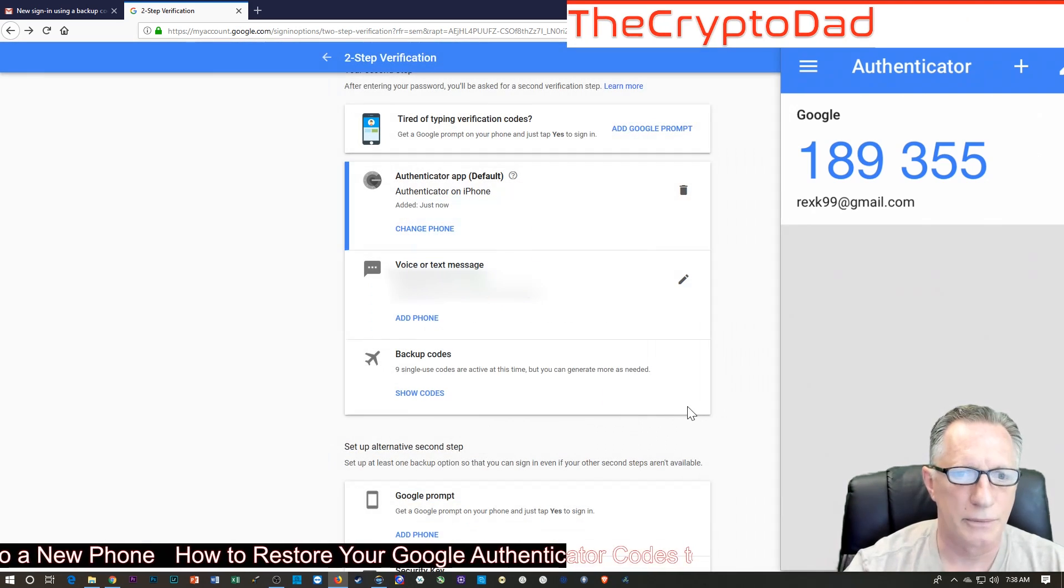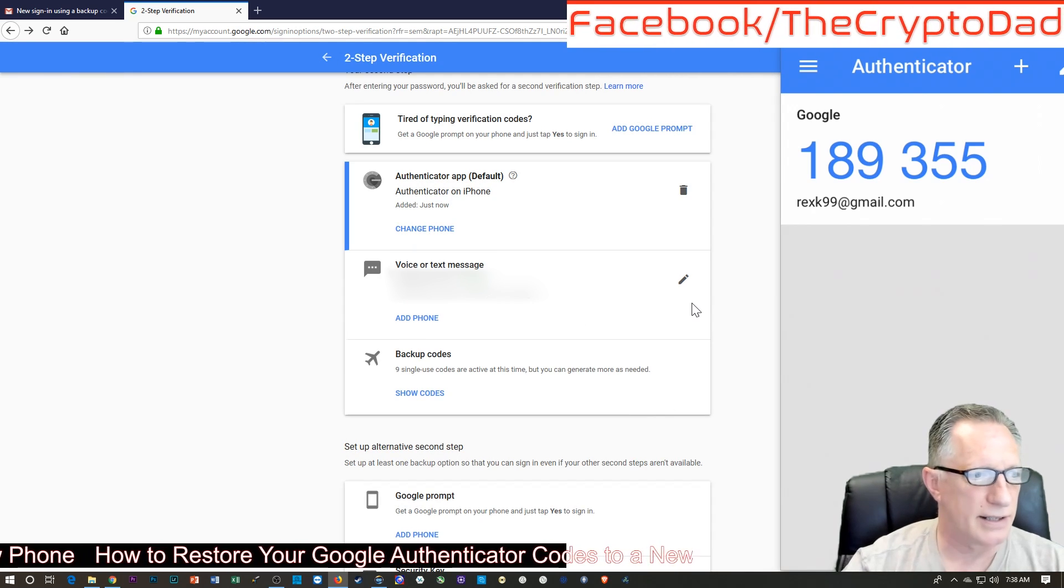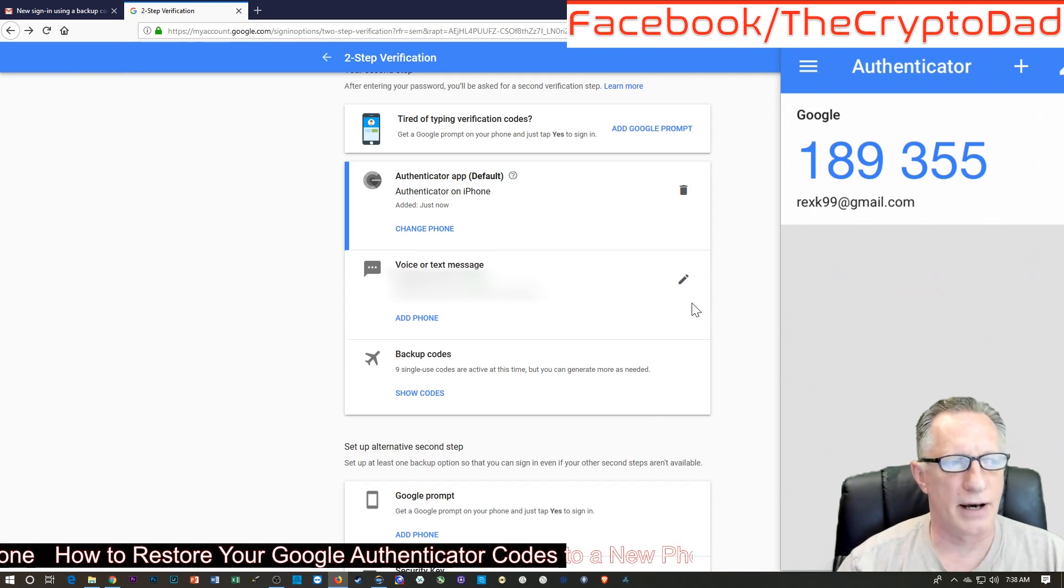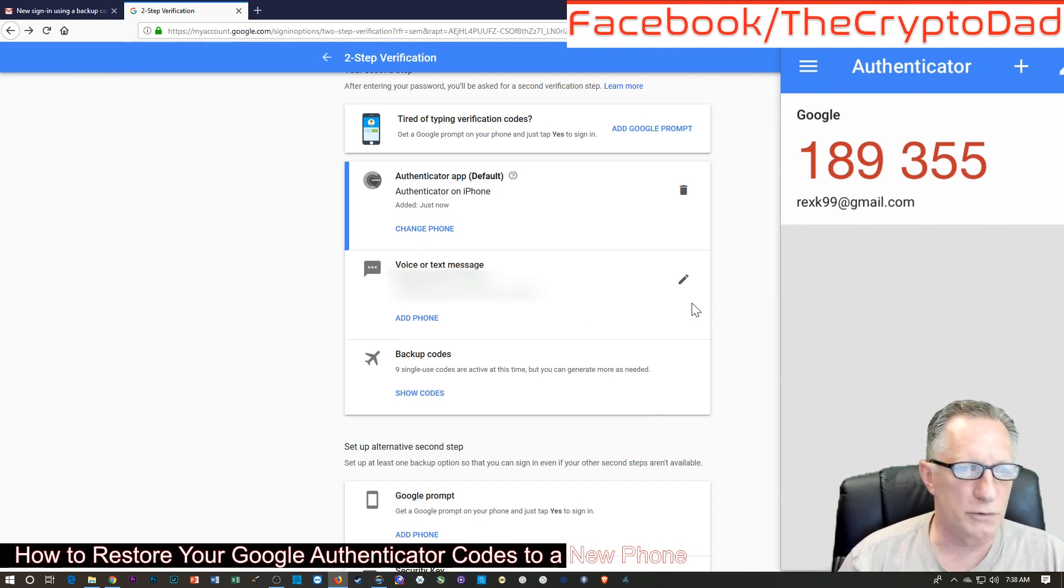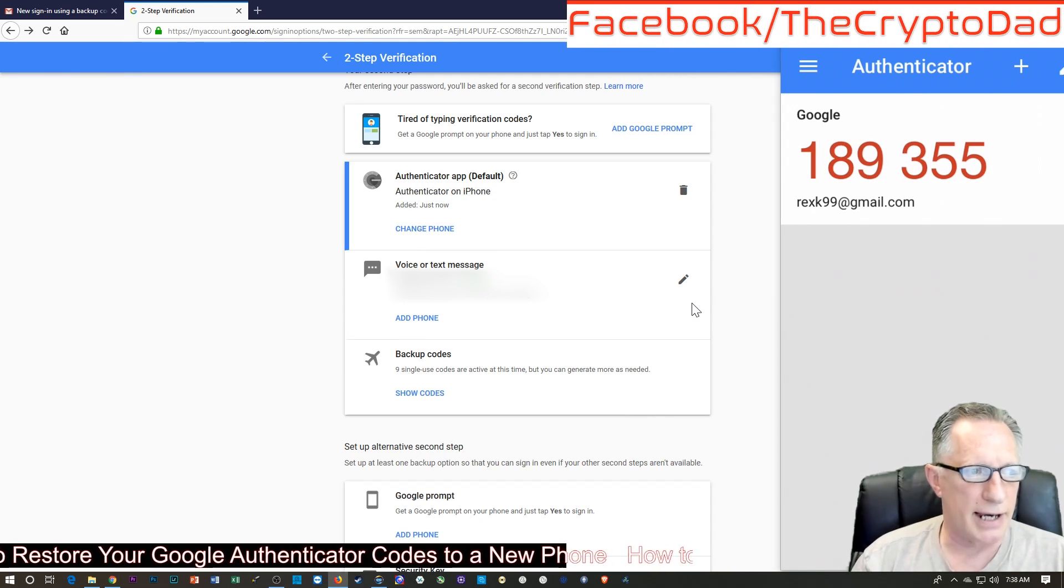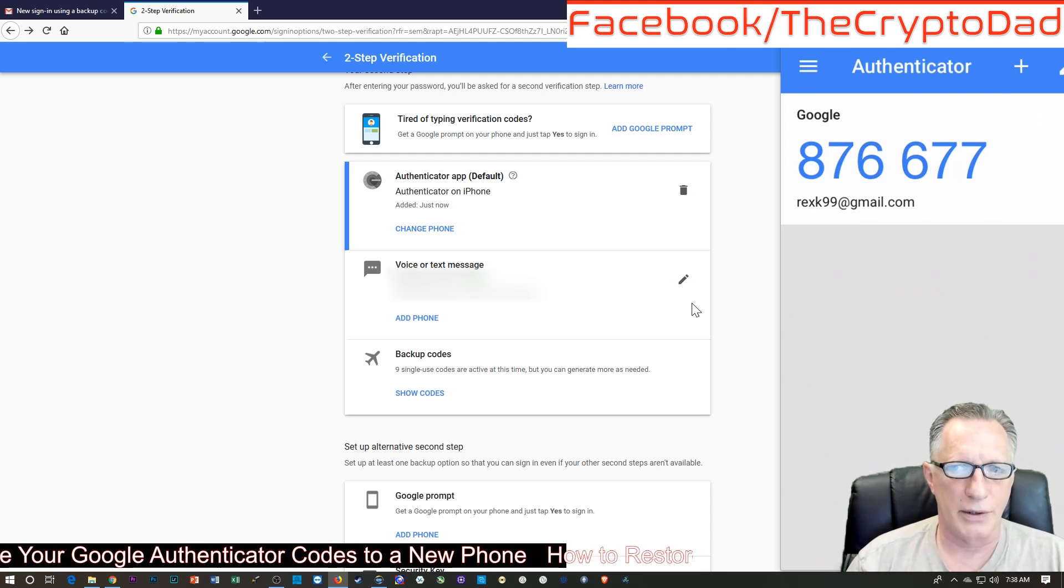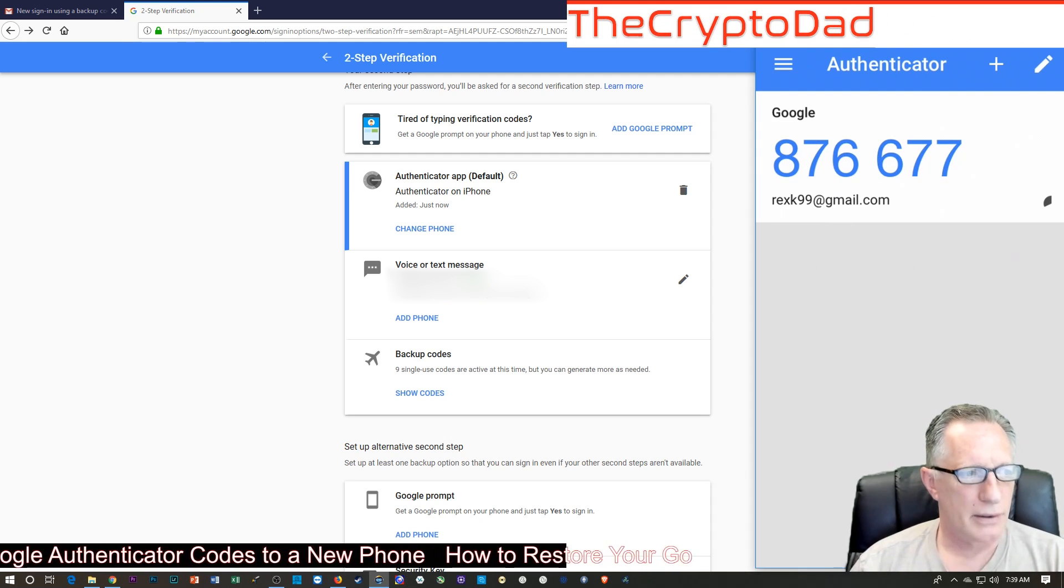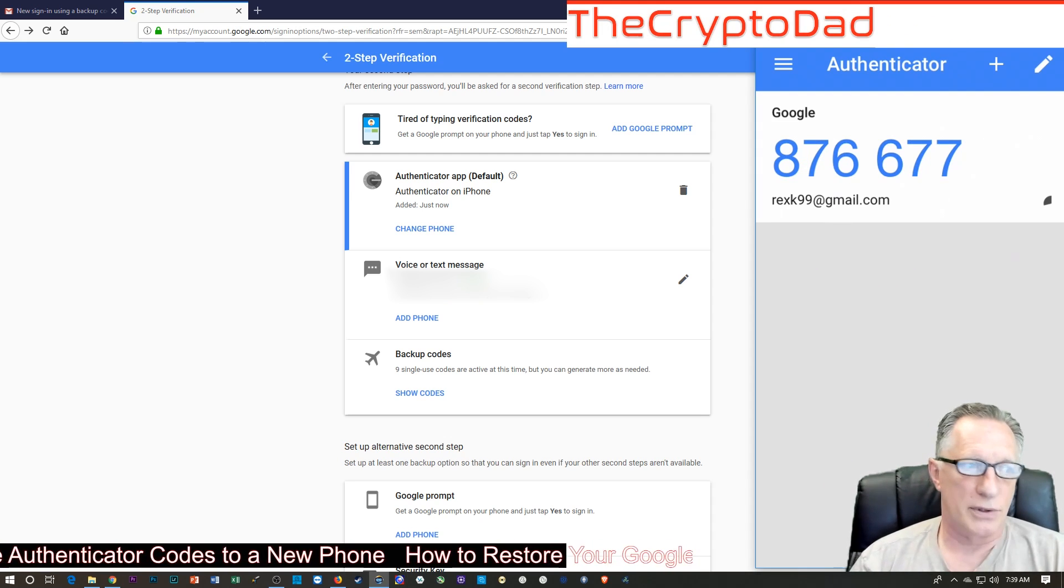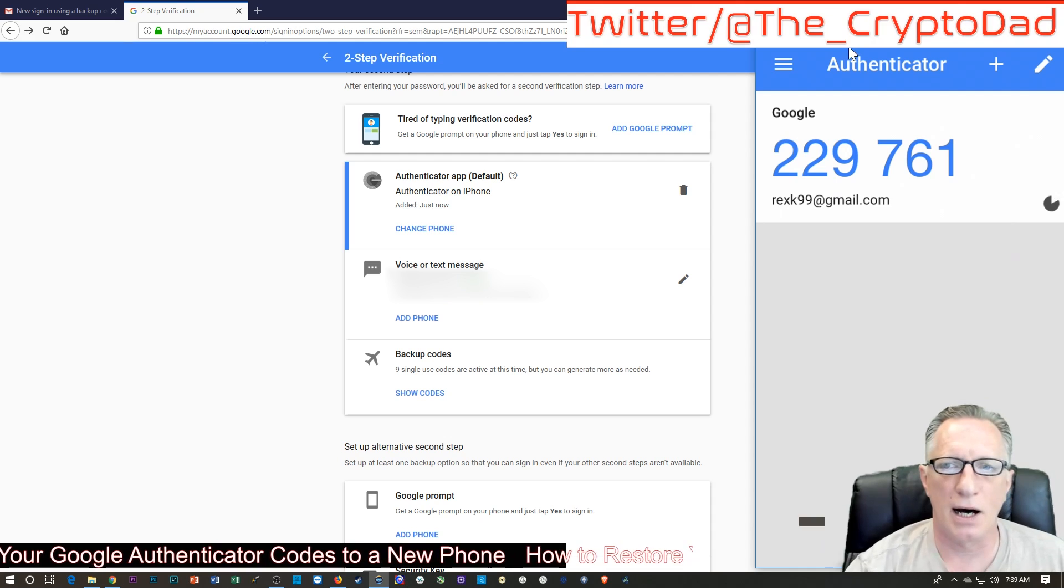And done. There we go. So now we've done it. We have enabled a new phone by using the backup Google Authenticator code. Okay, so you can do that with all your Google accounts. So that's Google.